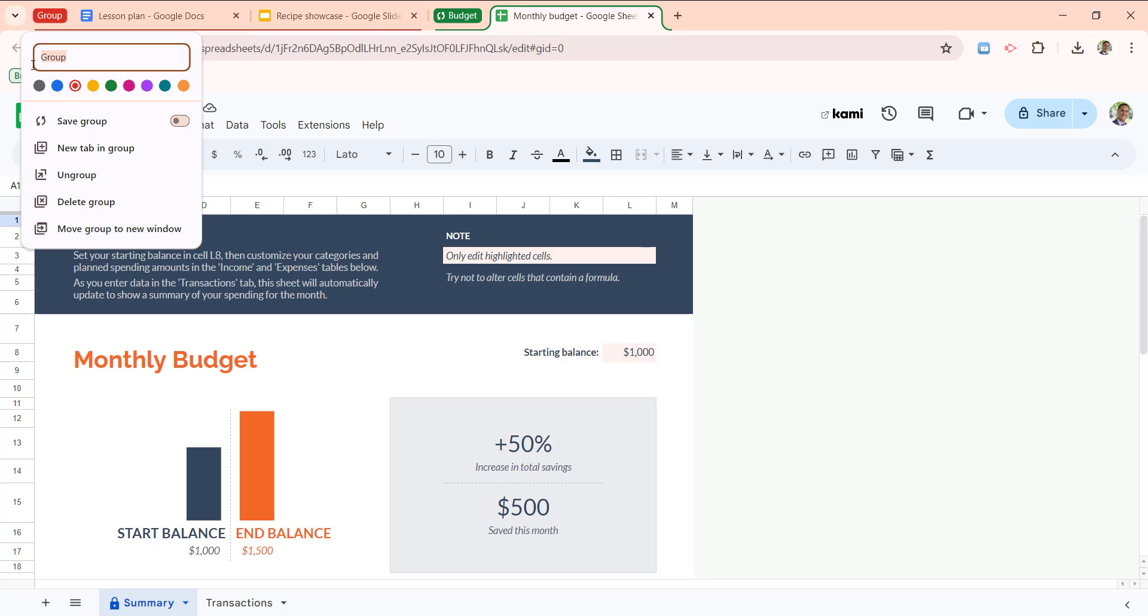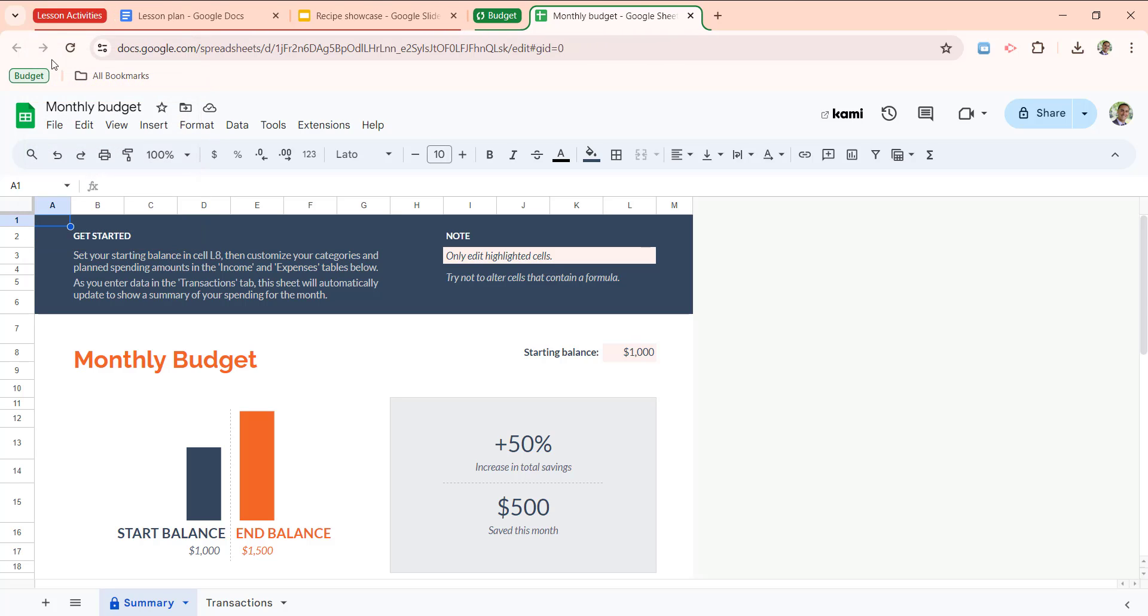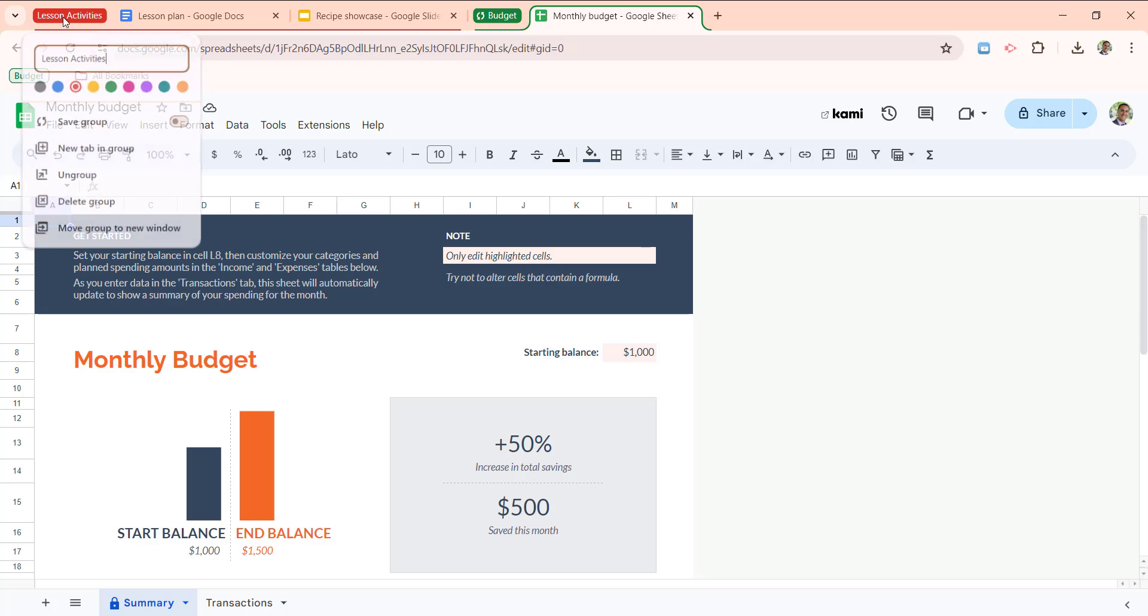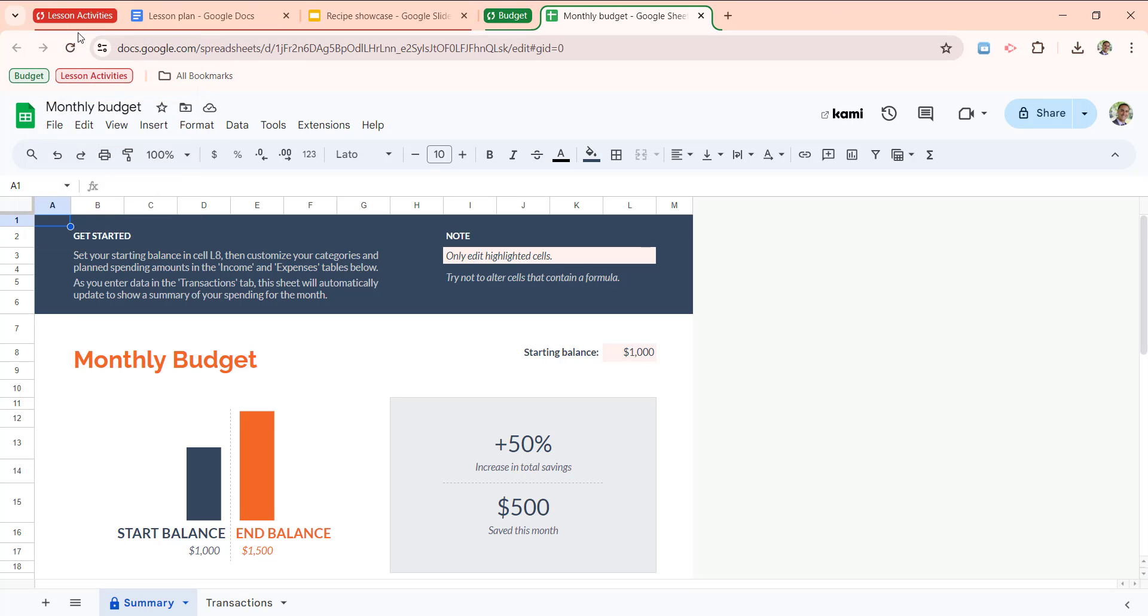Right click on group. Maybe I'll call this lesson activities. And I'm going to right click and save the group. You'll notice again those double arrows and lesson activities is now syncing here as well.